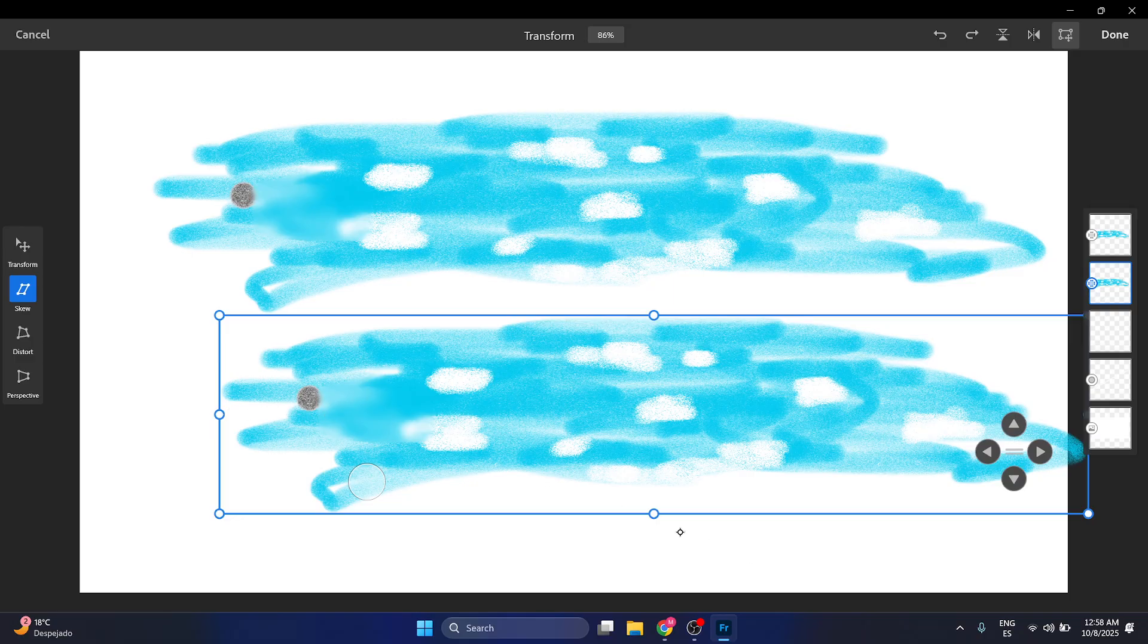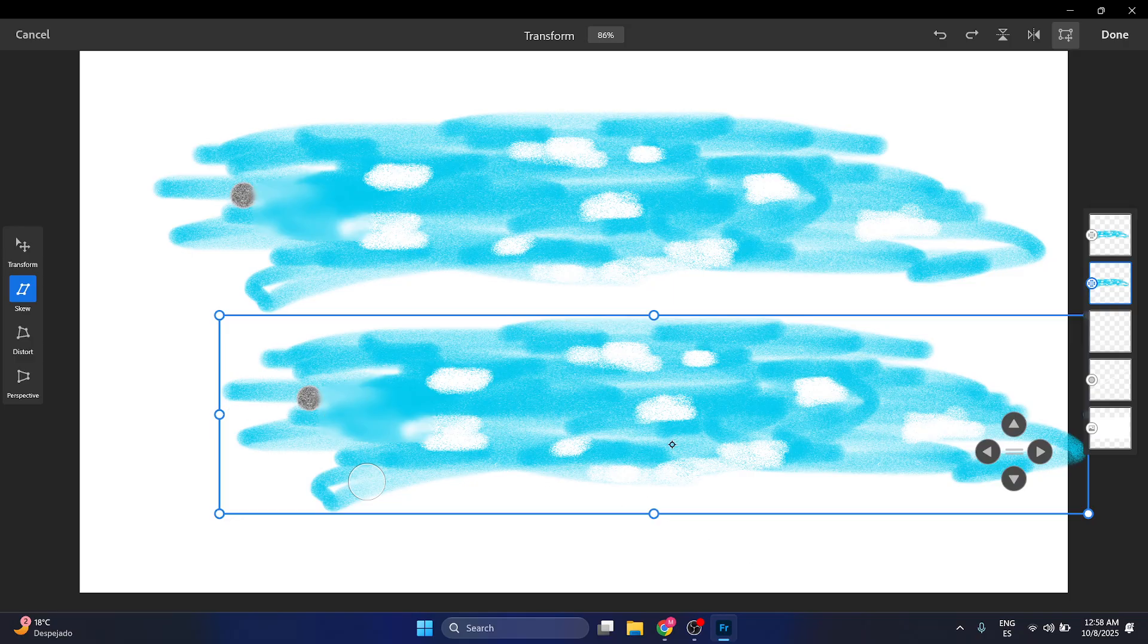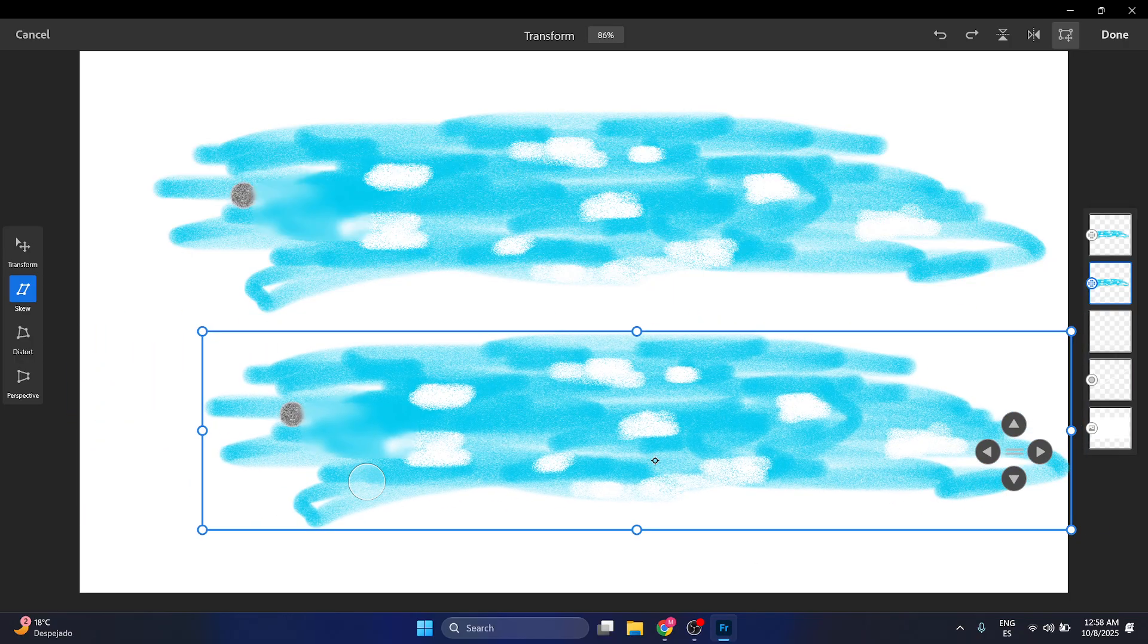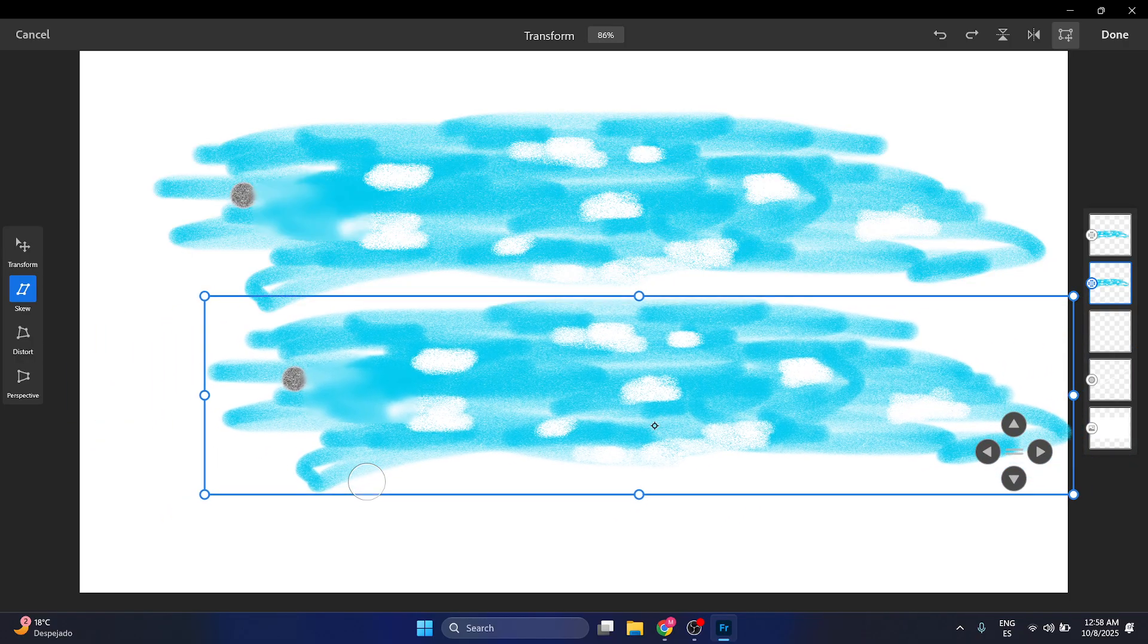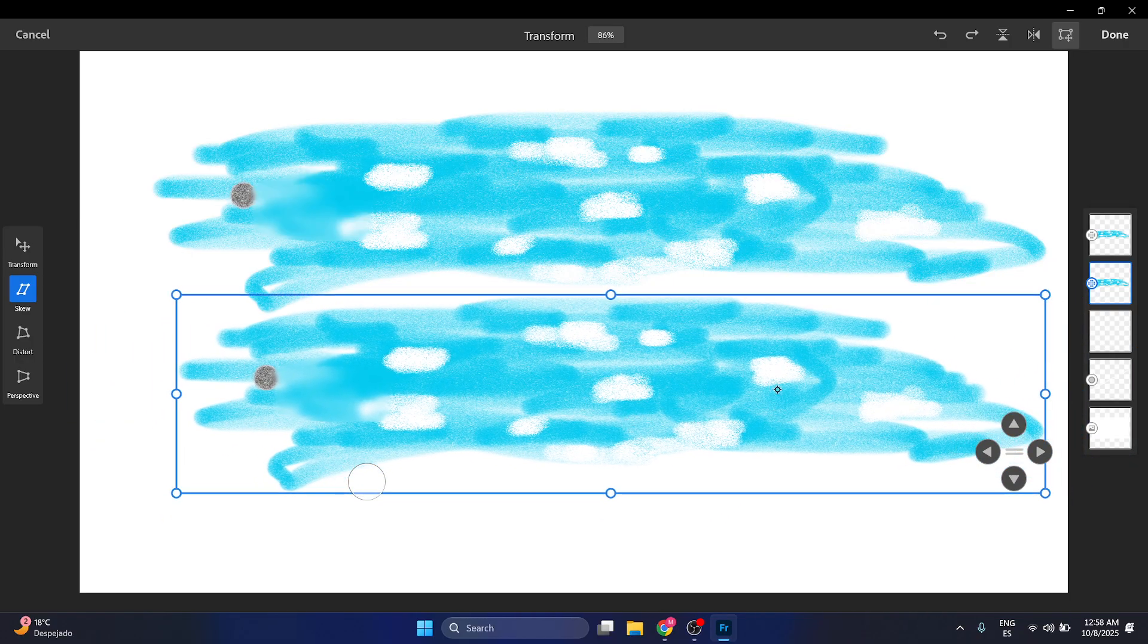So just play around with these settings so you can make sure that you can copy and paste this layer around. Thank you so much.